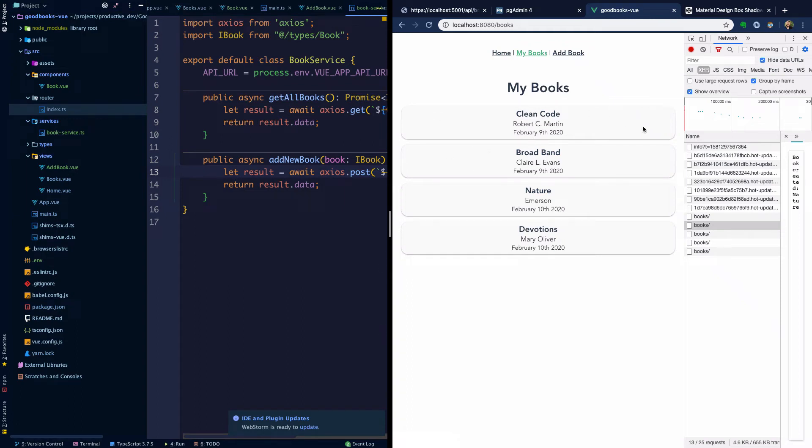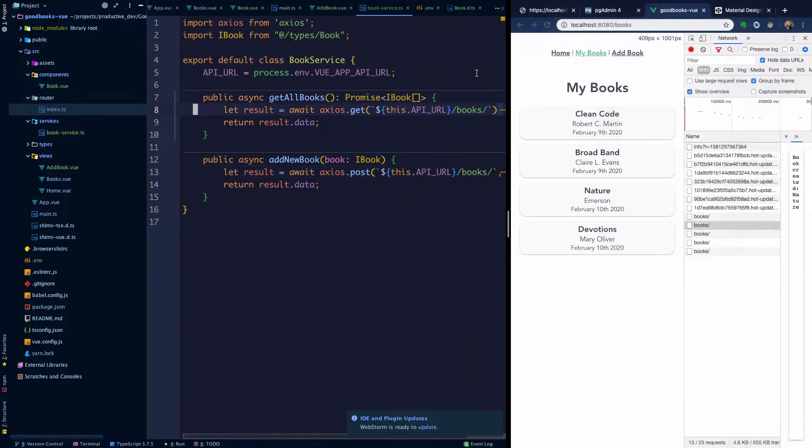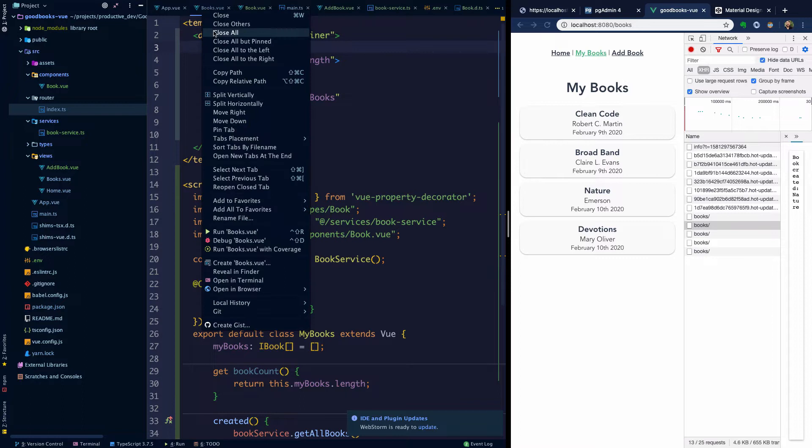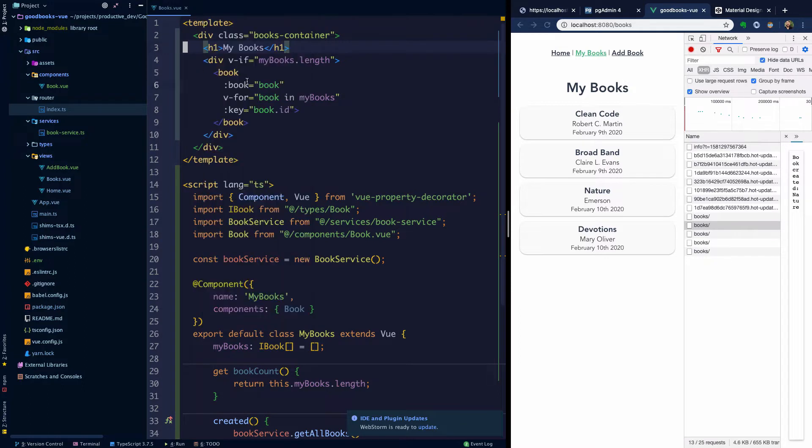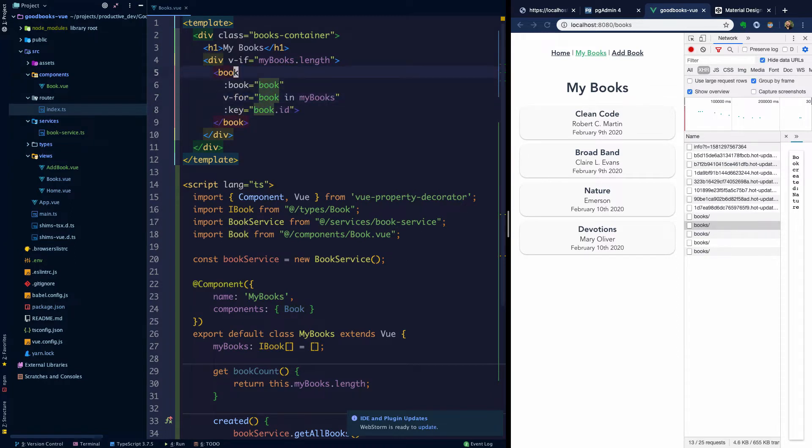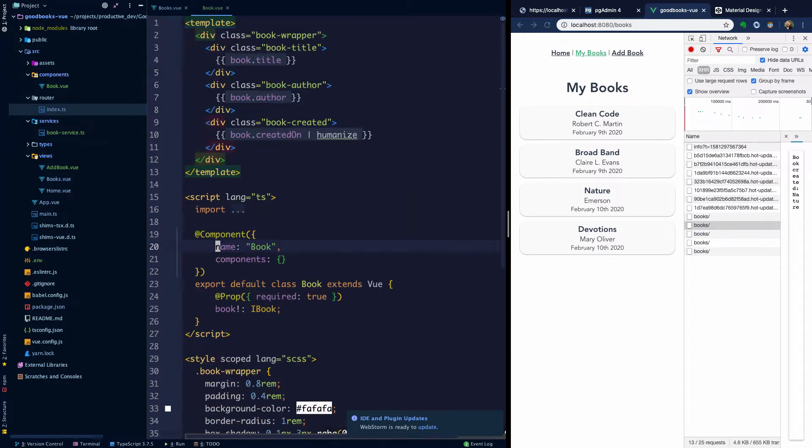So what if we wanted to actually delete a book from this collection? Well, let's head over into our books page. So we'll head here, I'm going to close the other tabs. And so this is rendering a bunch of book components, as many as we have in our database.